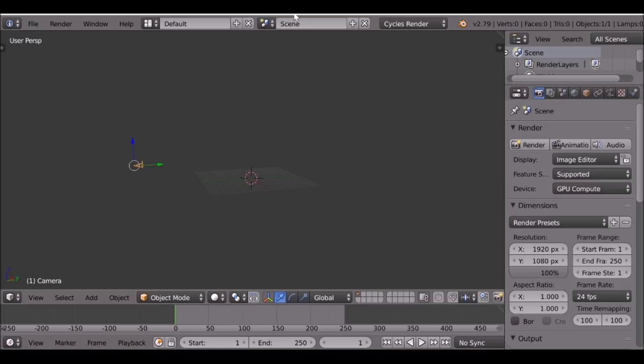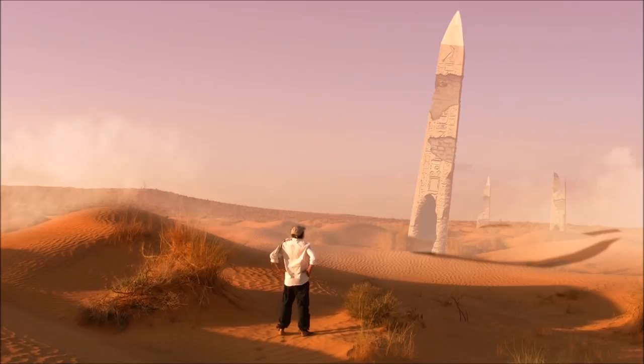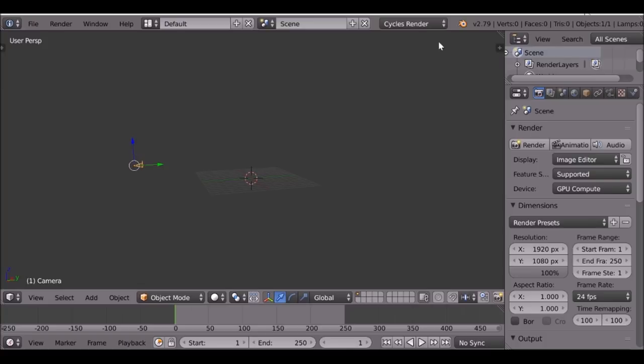Once you've created or downloaded the images that you want to use, go ahead and open up Blender. I'm in Cycles render. You want to make sure the video resolution is the same resolution as the background video that you're using, and then also make sure this is at 100%.